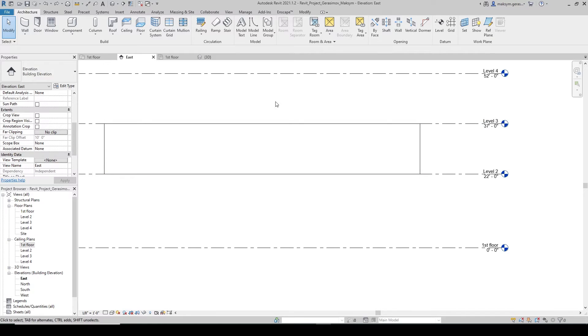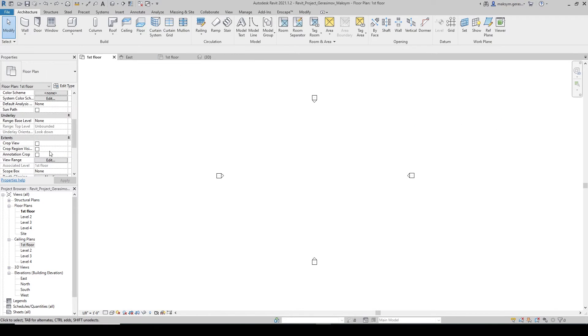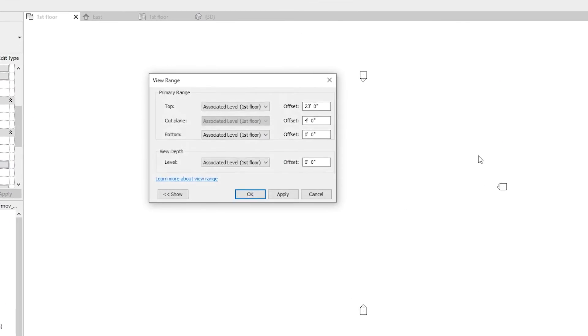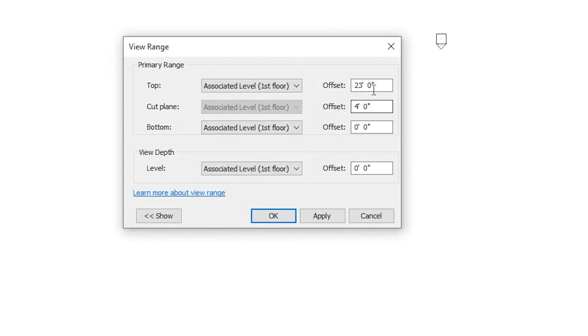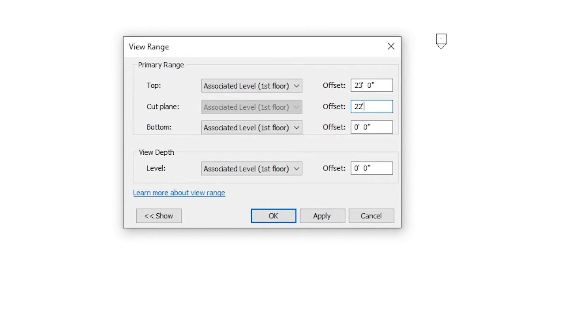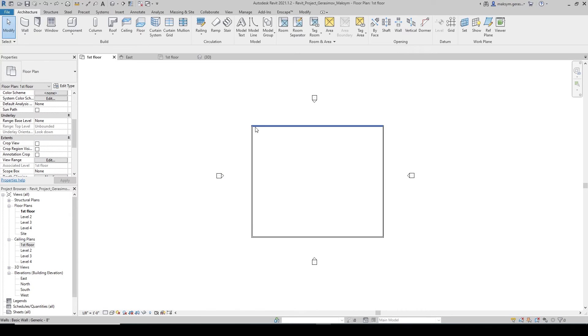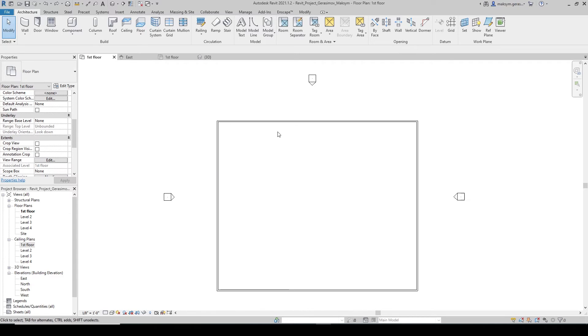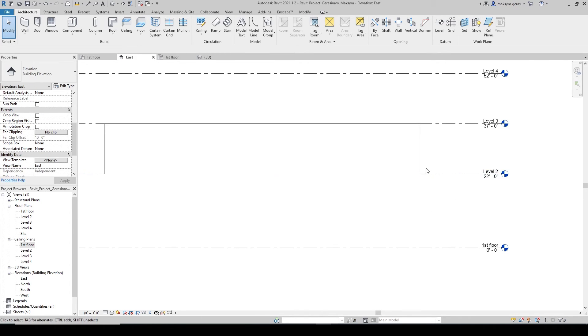Let's set our top to be 23 feet, for instance, and our cut plane to be anything above 22 feet, such as 22 feet and 6 inches. So we're cutting through our wall at 22 feet and 6 inches, each outline right here.